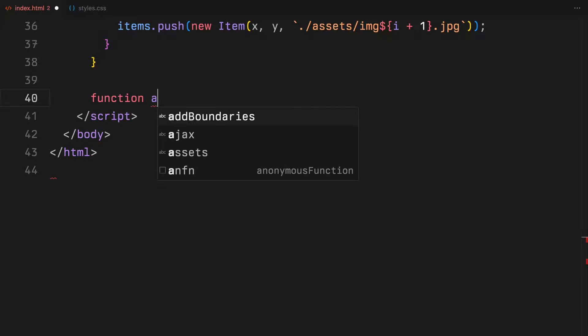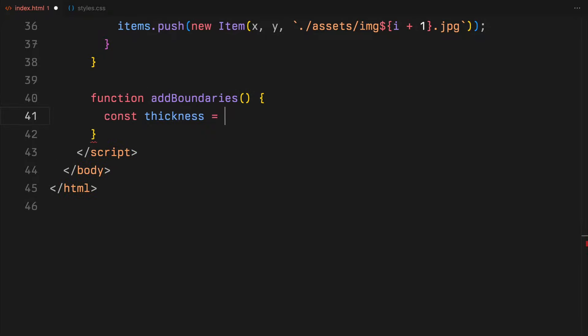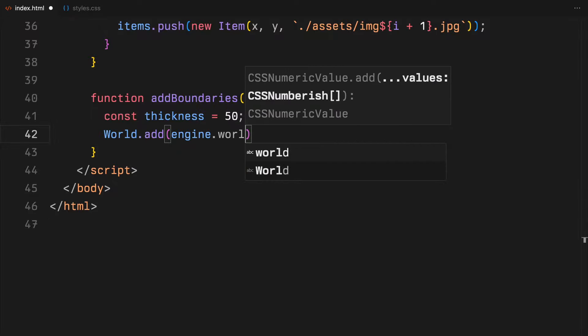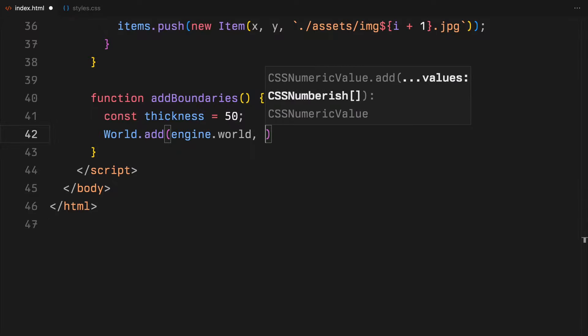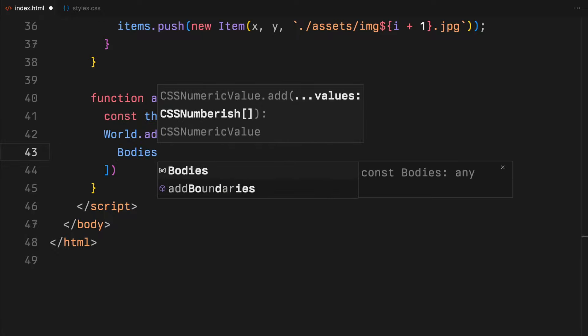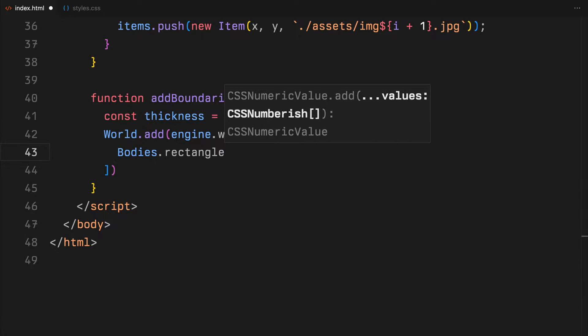After that, I'll define that add boundaries function, where we are setting up essential limits to our canvas to keep all action contained within the viewer screen. First, we define a thickness for our boundaries, which is set to 50 pixels.